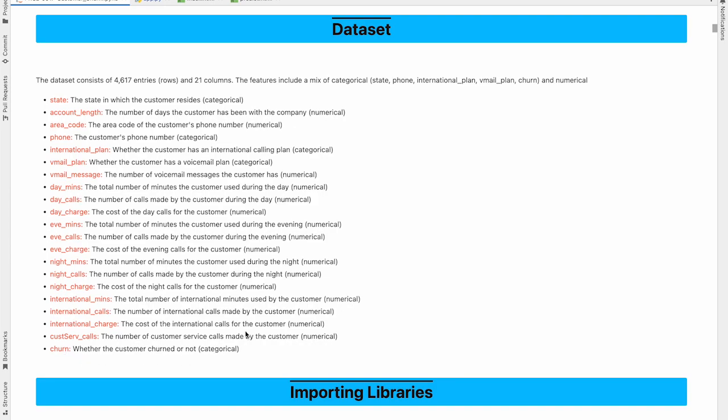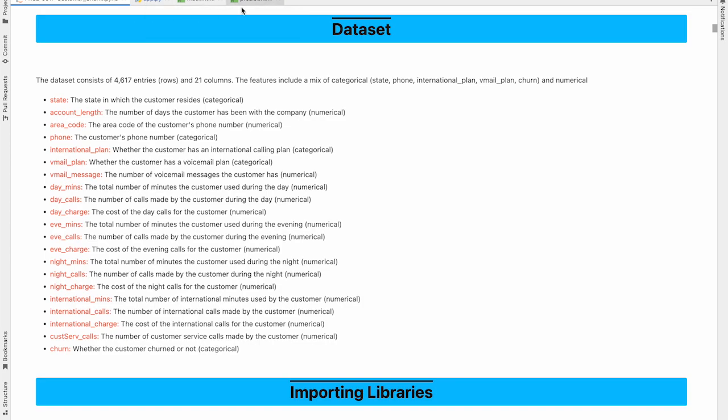So in this project, we had trained several models and selected Extreme Gradient Boost as our final model. So now let's jump to the main part of the video, which is the Flask web application. For Flask web application, we have created three files. One is Python file and remaining two are HTML files.